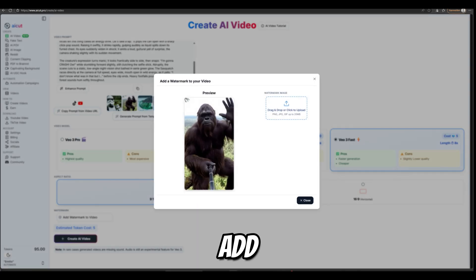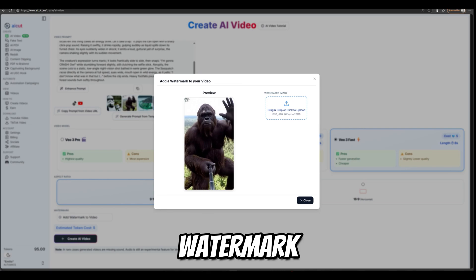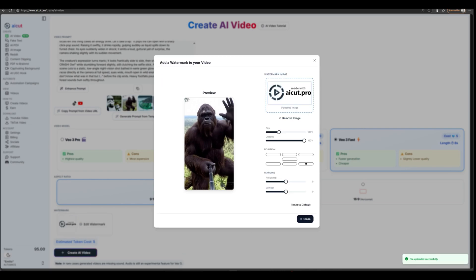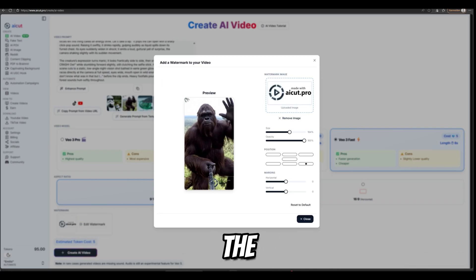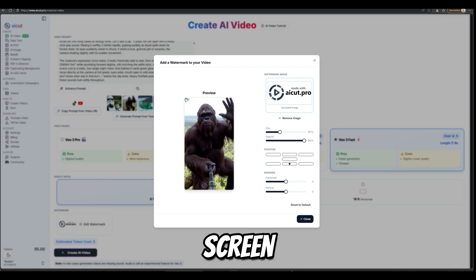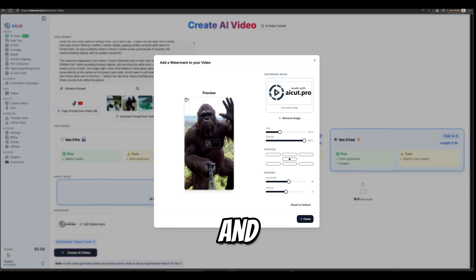You can even add a watermark to your video. You choose a photo, then you can adjust the size, the opacity, where it appears on the screen, and even the horizontal and vertical margins.